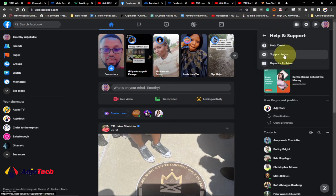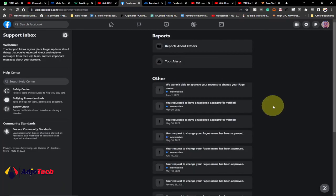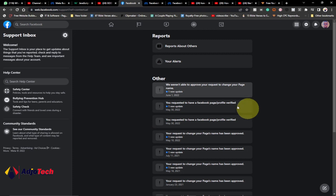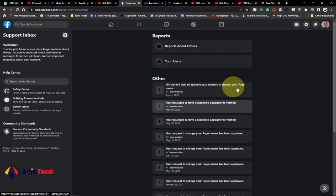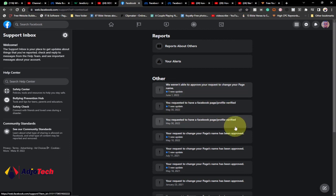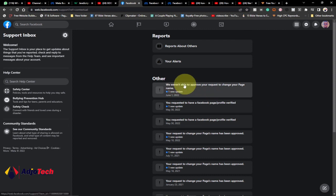Open the Support Inbox. Any reply that you get from Facebook will be within your Support Inbox. Whatever you have reported to Facebook — when Facebook attends to that — they will be able to give you a reply. You can monitor this, and when there is any reply to your message, you can easily get that within your Support Inbox.